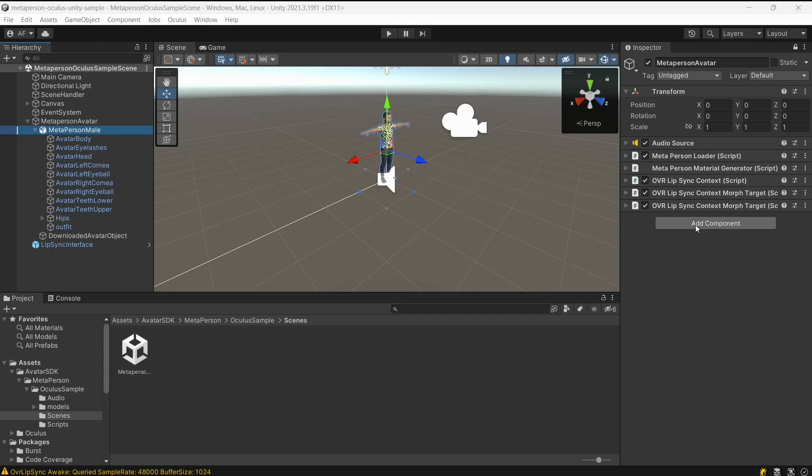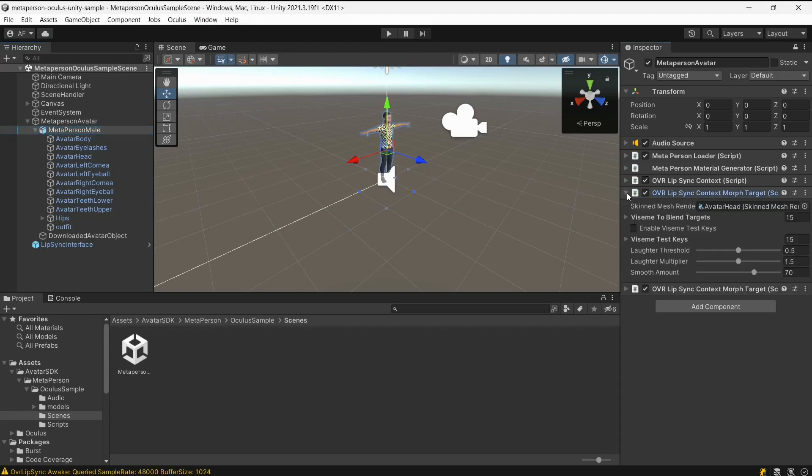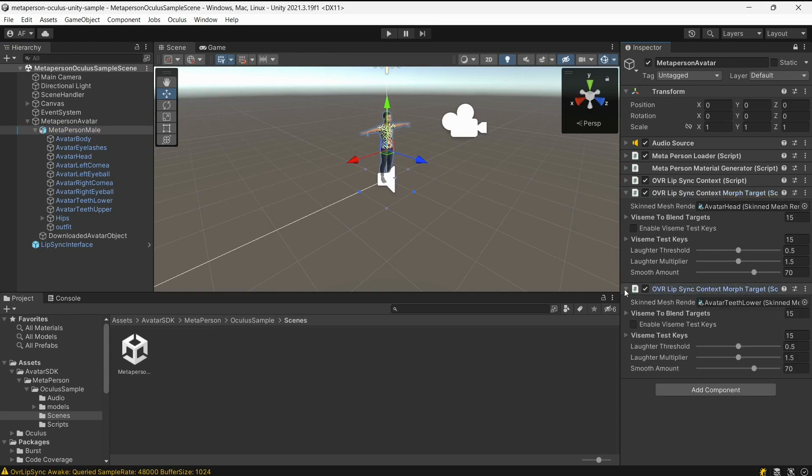OVR Lip Sync Context Morph Target bridges the output of the viseme detection system to the morph targets of a skinned mesh renderer. It allows you to control the facial expressions of a character model based on the detected visemes. For MetaPerson avatars, we need two OVR Lip Sync Context Morph Target components attached. One for avatar head mesh and another for lower teeth mesh.